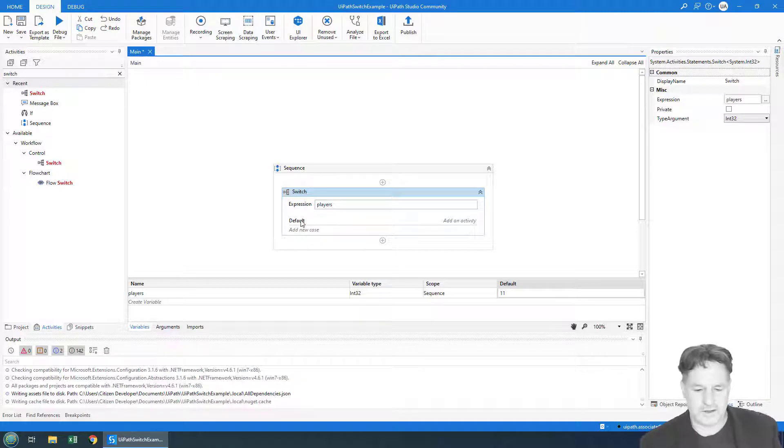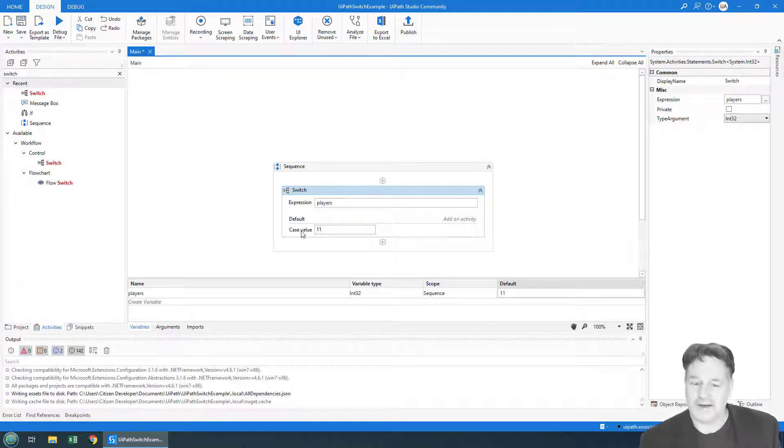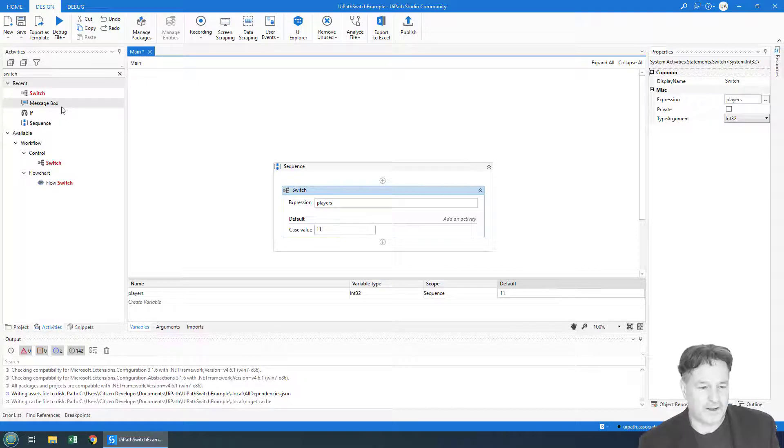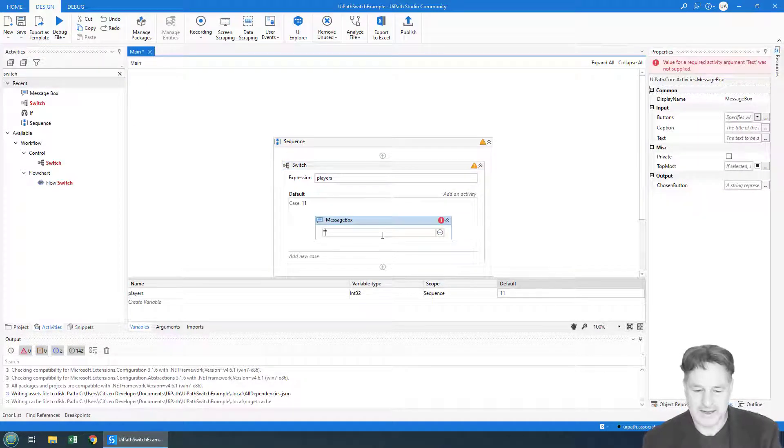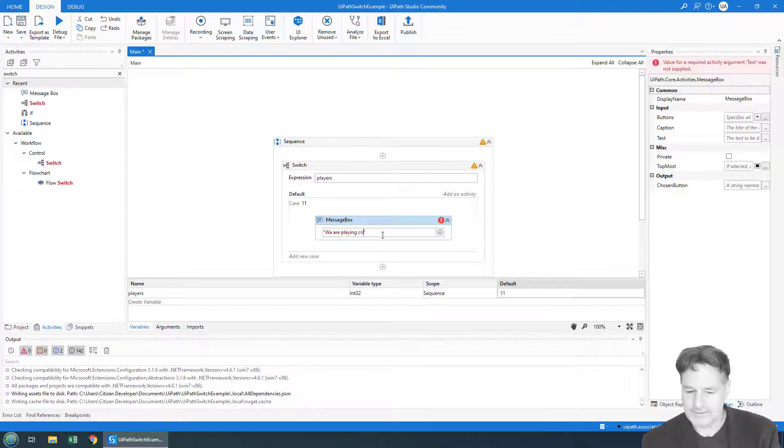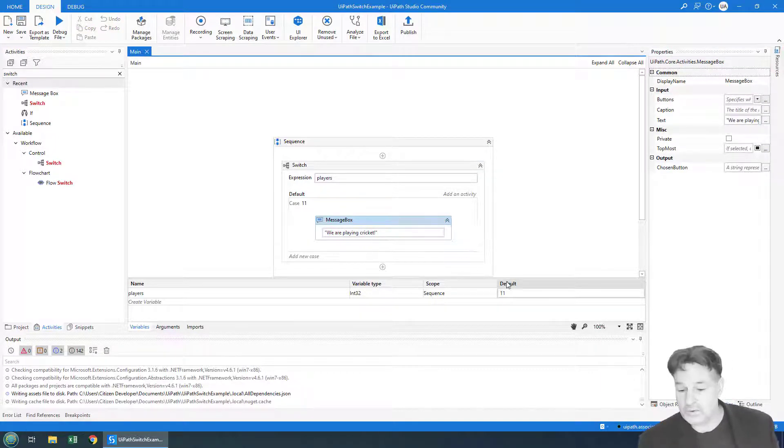Where if I've got 11 players, I want to add a little message box that says, 'Hey, we are playing cricket.' Now of course we know that the value is 11.